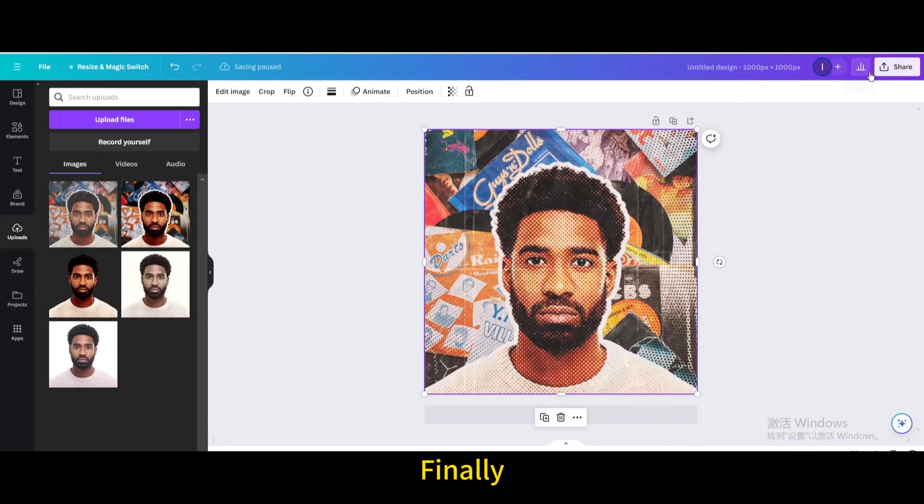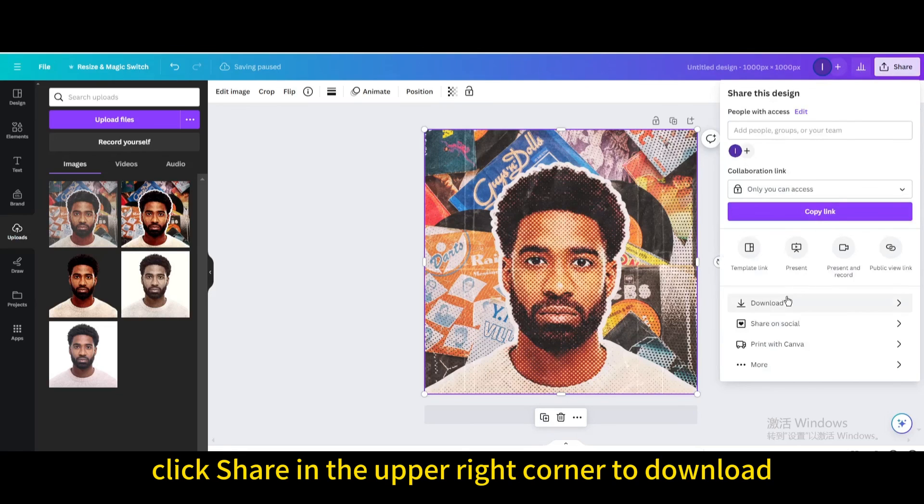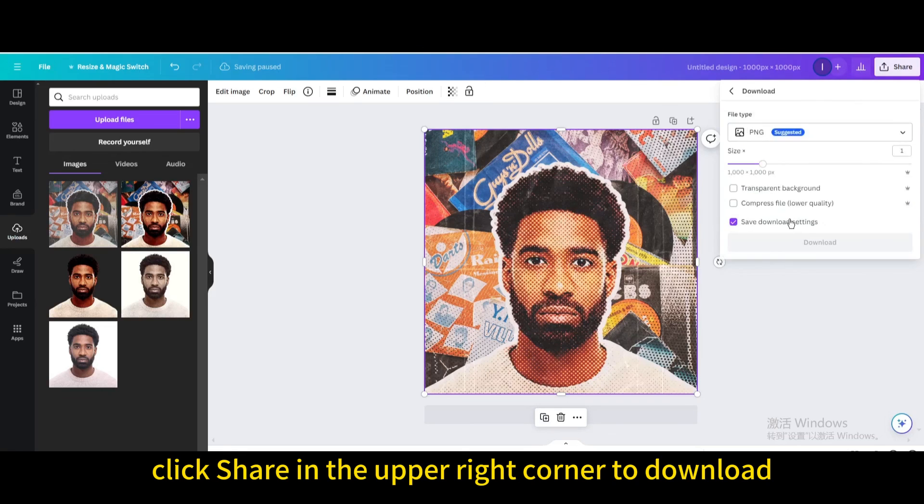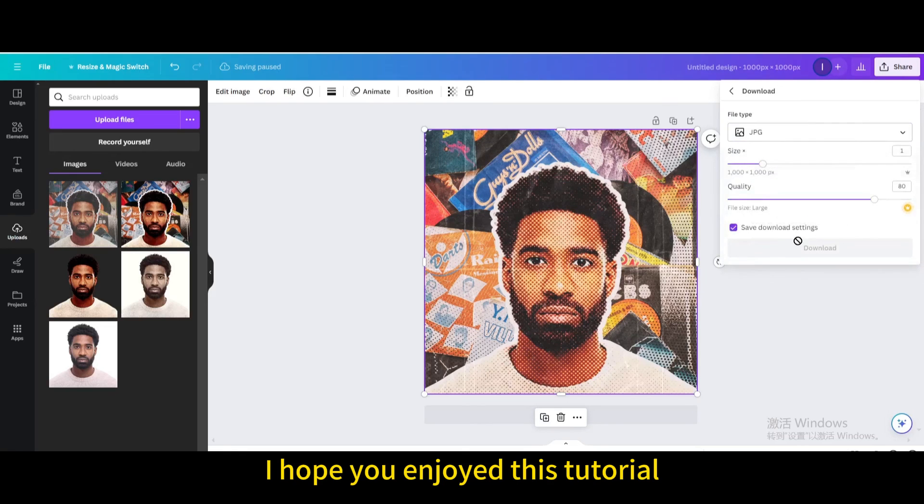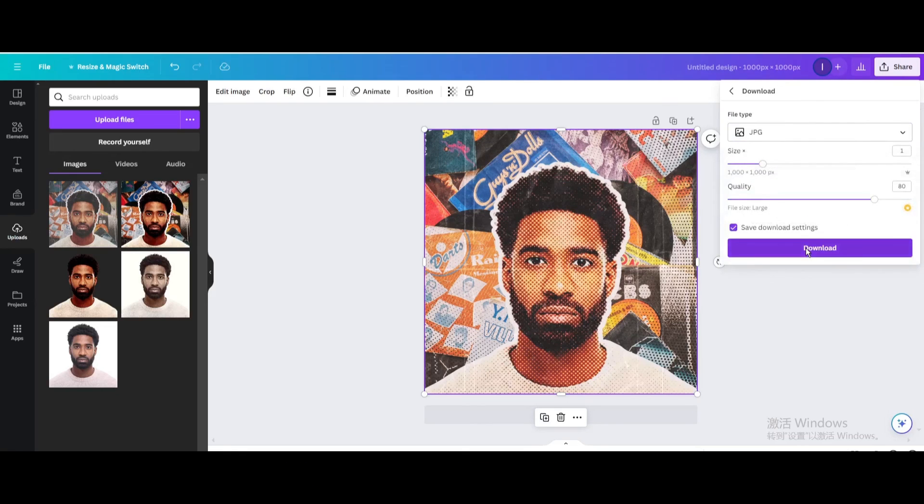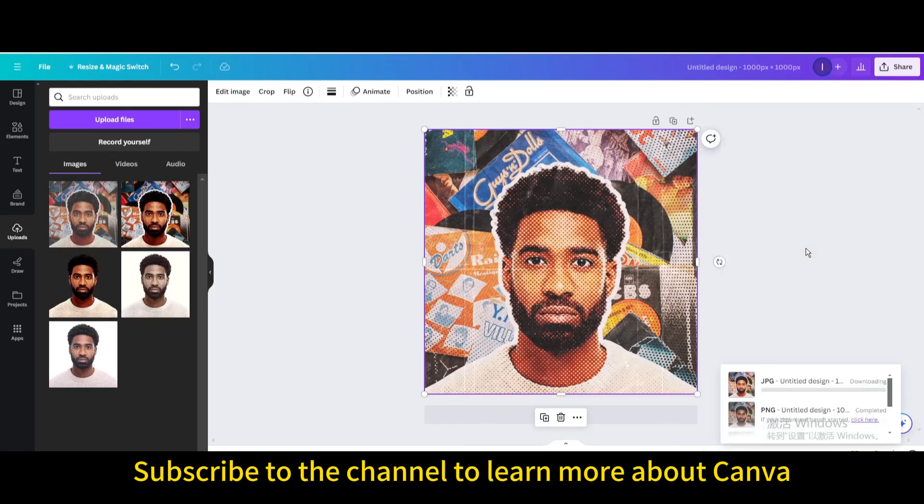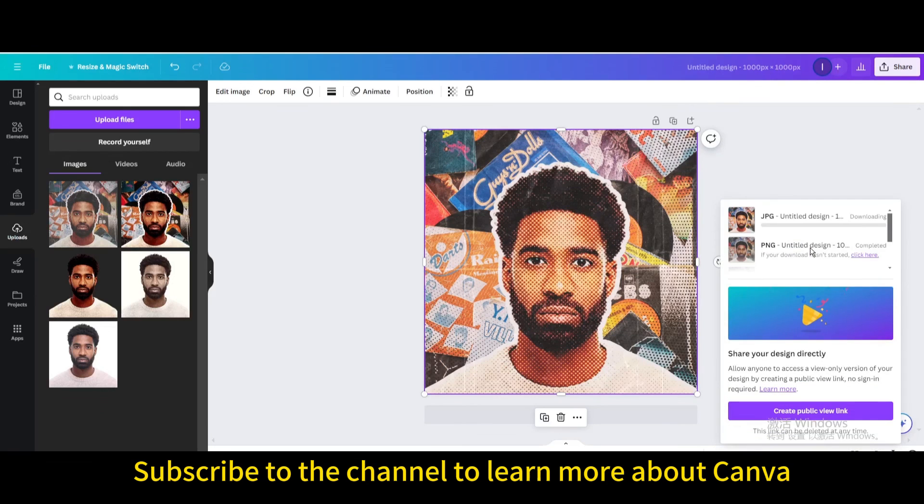Finally, click share in the upper right corner to download. I hope you enjoyed this tutorial. Subscribe to the channel to learn more about Canva.